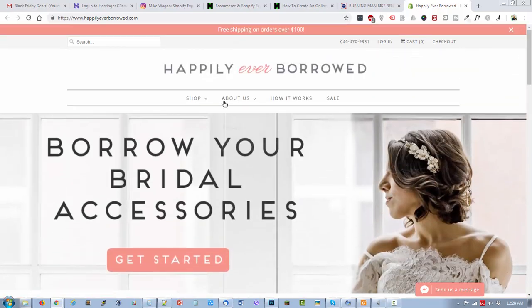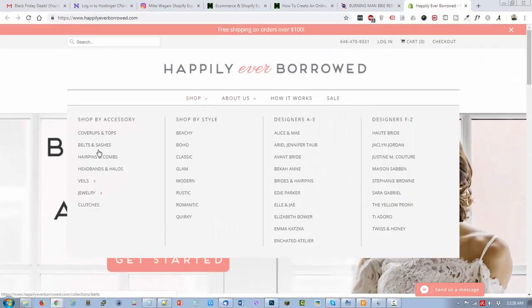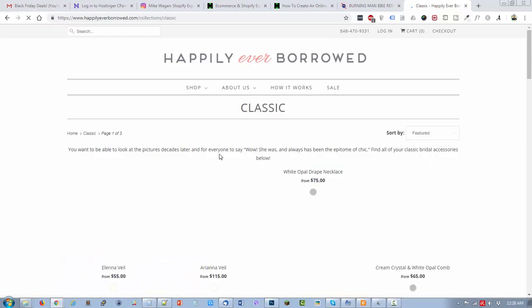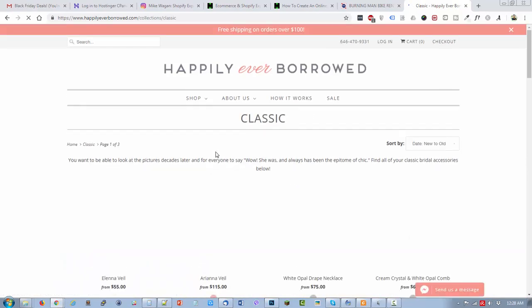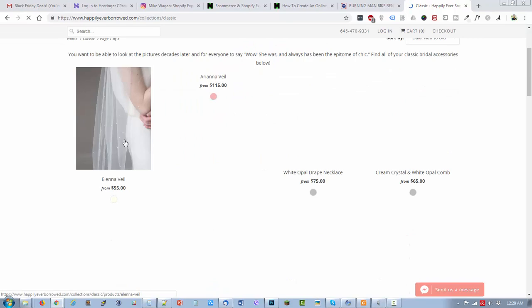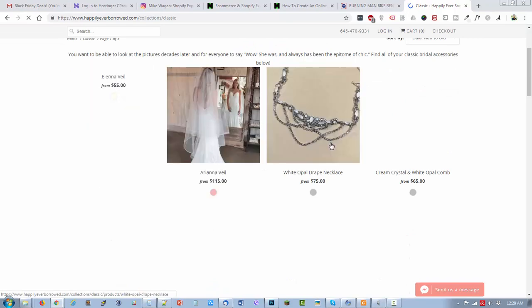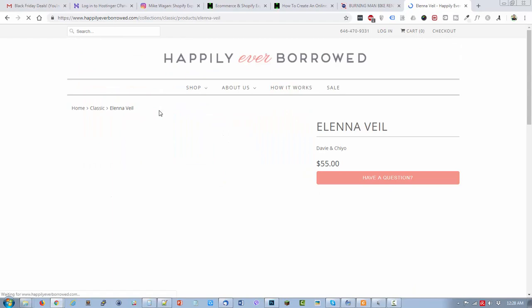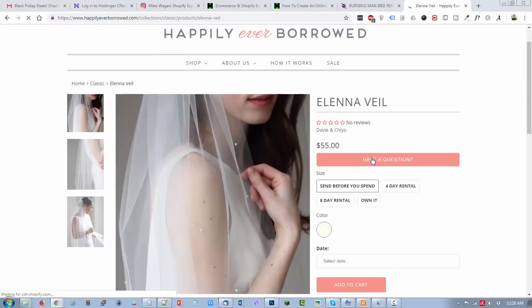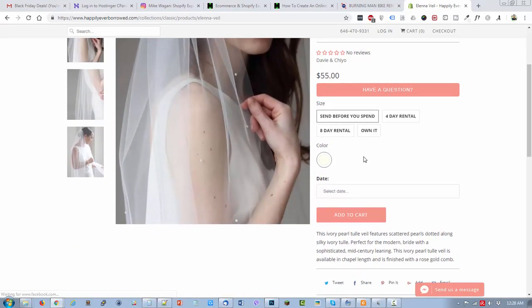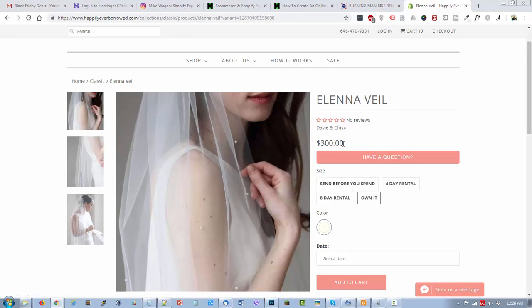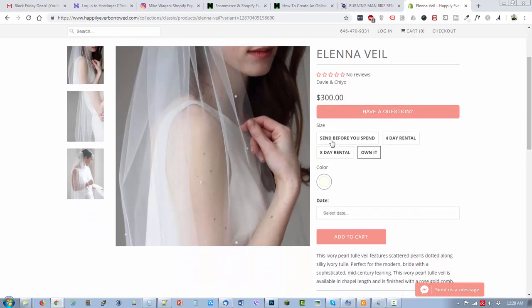Let's check out how they have set up their rentals. Let's go for classic style. They have some options here.